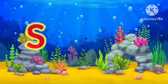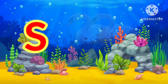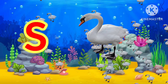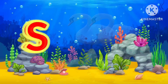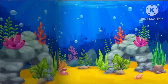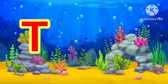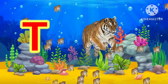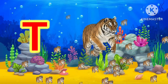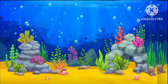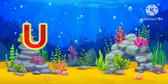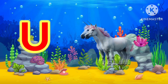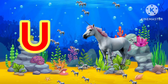S. S for Swan. Swan. T. T for Tiger. Tiger. U. U for Unicorn. Unicorn.